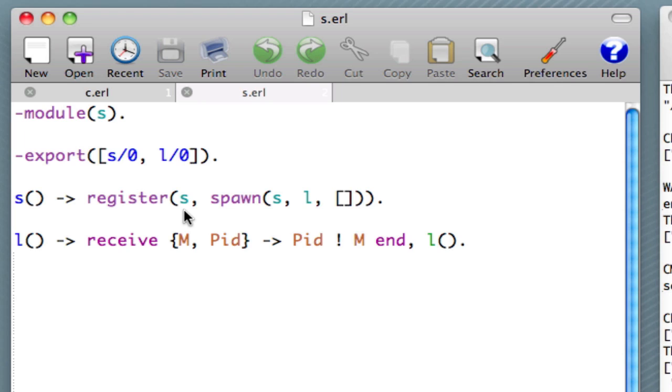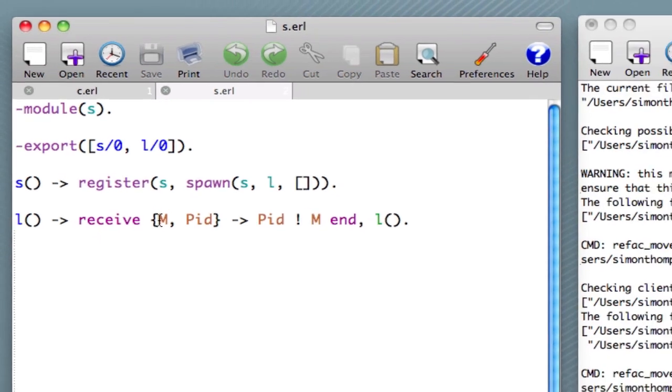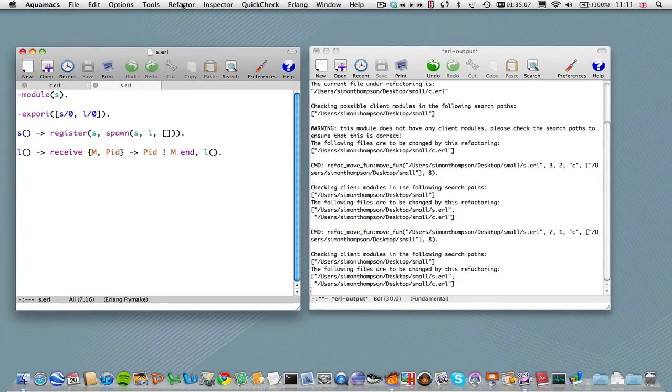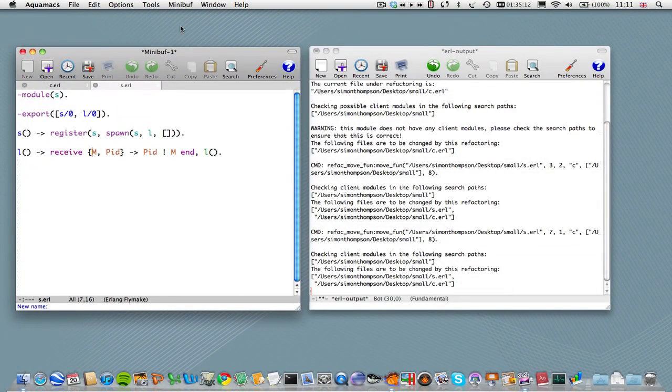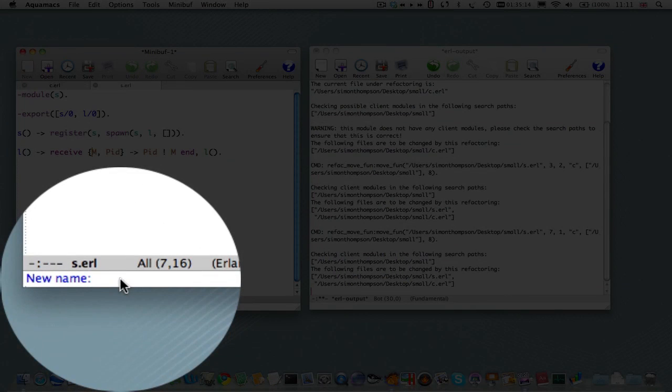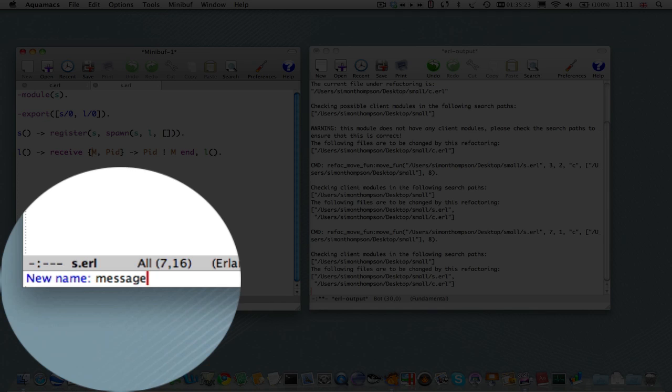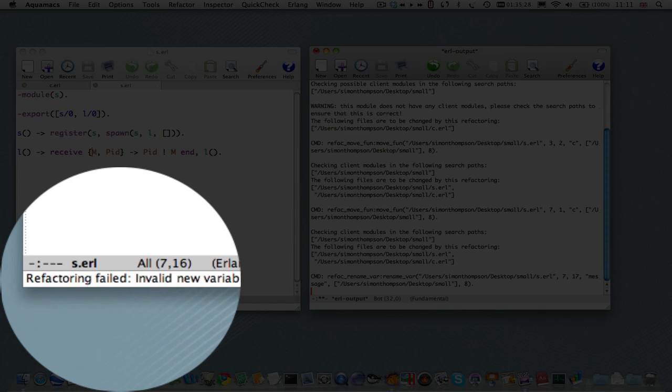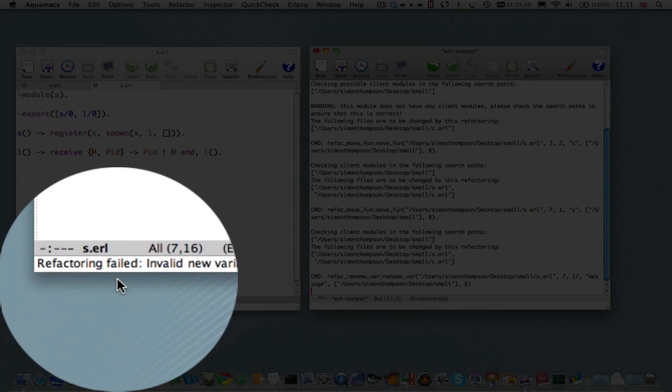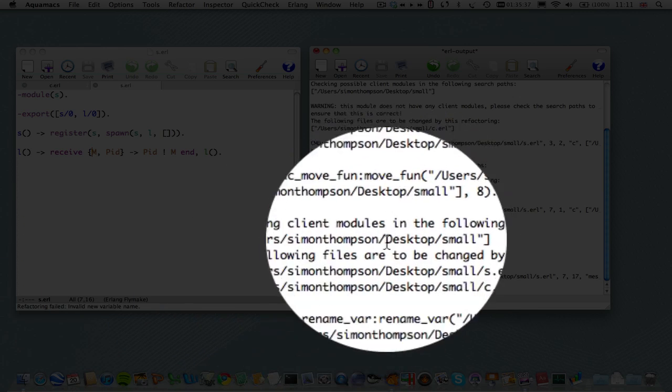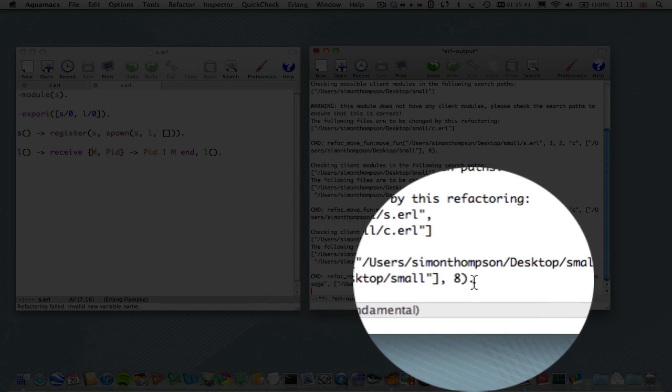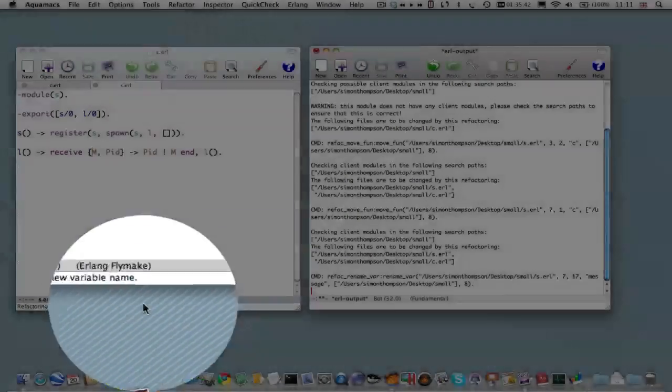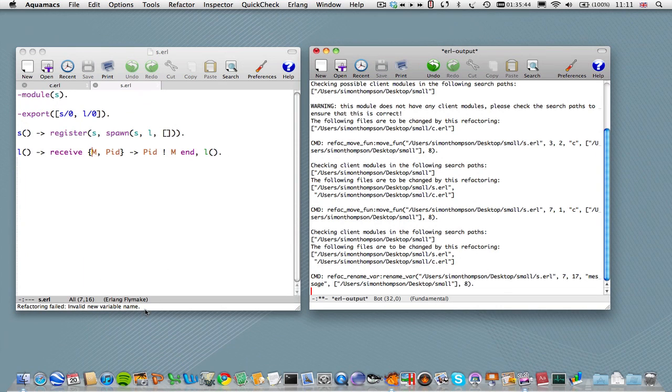Okay, let's get started. Let's have a look at renaming a variable. And let's put our cursor on the variable m. M is a bit terse. Perhaps we'll rename this message. So let's have a look. We go to the refactoring menu. We select rename variable name. And we're prompted at the minibuffer there for a new name. What I'm going to put in is message. Now perhaps you can see I've made a mistake here. I've used a small m rather than a capital M. Let's see what happens. And you can see that the refactoring has failed. We've got an invalid new variable name. And you can see also in the Erlang output window, you can see we're getting some feedback there. But the major feedback we see is in this minibuffer here.